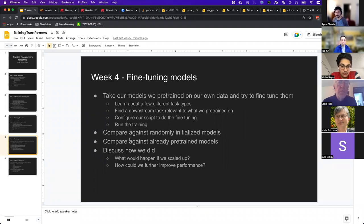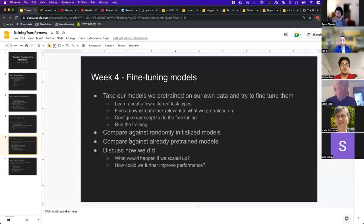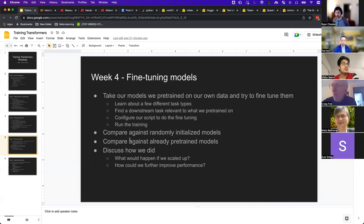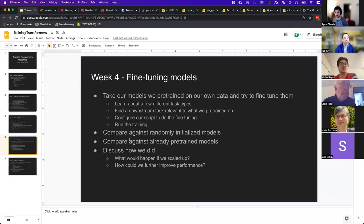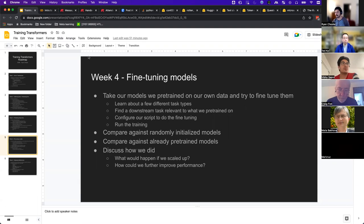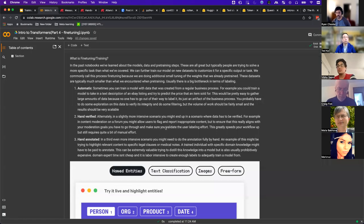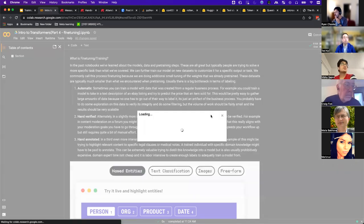We've got our pre-trained models and we'll point them at a few different tasks. I'll walk through how you format the data, how you do the training, what the inputs and outputs look like. Then we'll actually do the training in the notebook and see how it performs. We'll look at the pre-trained model that does really well, then look at a randomly initialized one to show how important that pre-training step actually is. After that, if we have time, we'll talk about what we could do to build better models. Now we can get into the actual notebook.